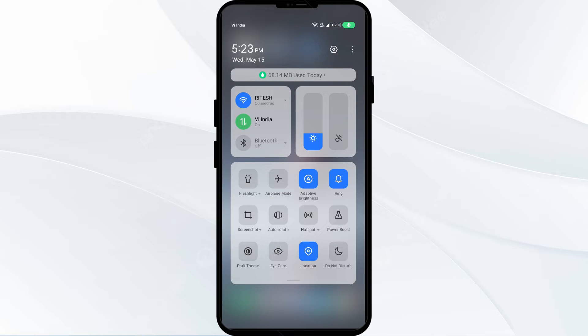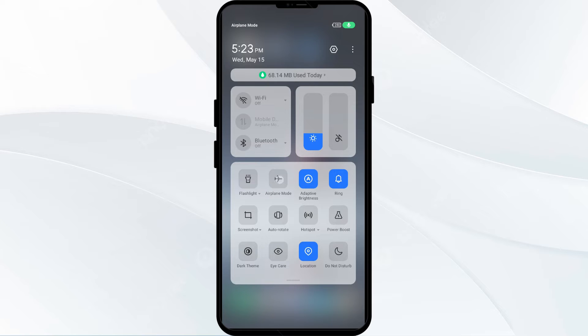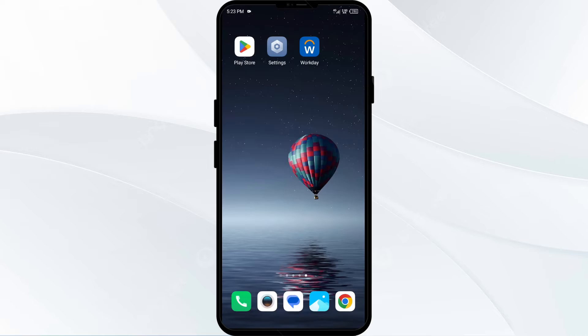Alternatively, activate airplane mode for 45 seconds, then switch it back off. After that, check if the issue is resolved.